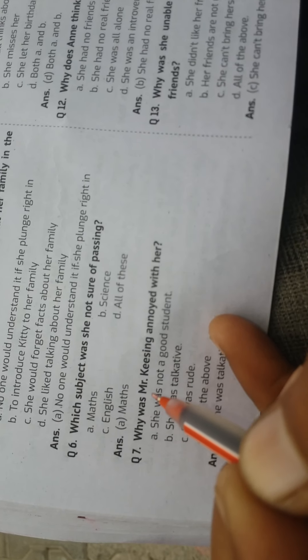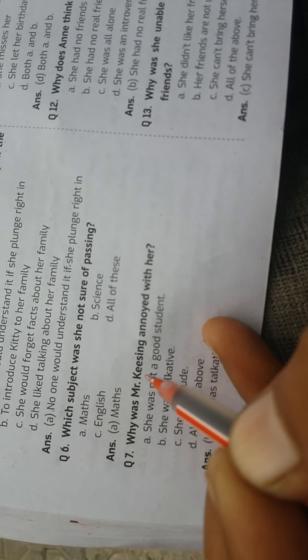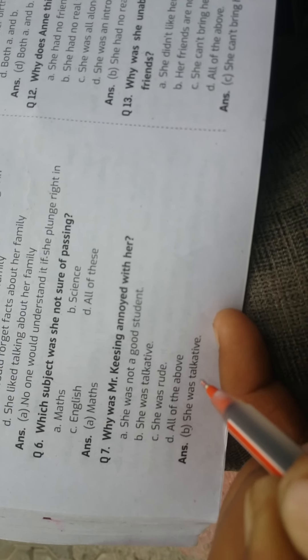Question: Why was Mrs. Kissing annoyed with her? Answer: She was talkative. Question: Which topic was she to write an essay on as part of her punishment? Answer: All of the above.